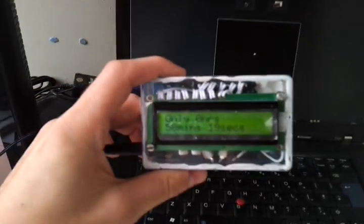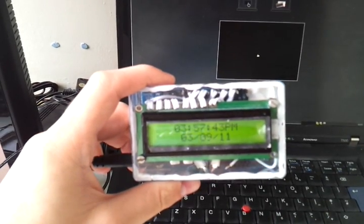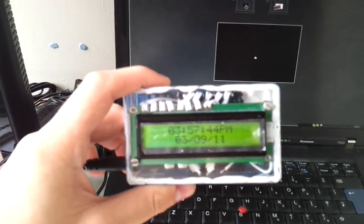So there you go. That's my little project. Yeah, anyway, that'll do.